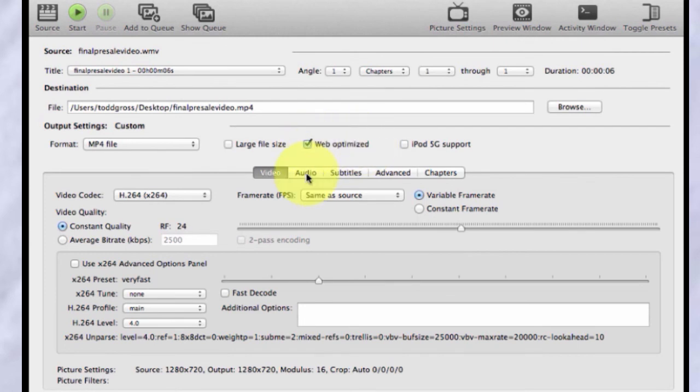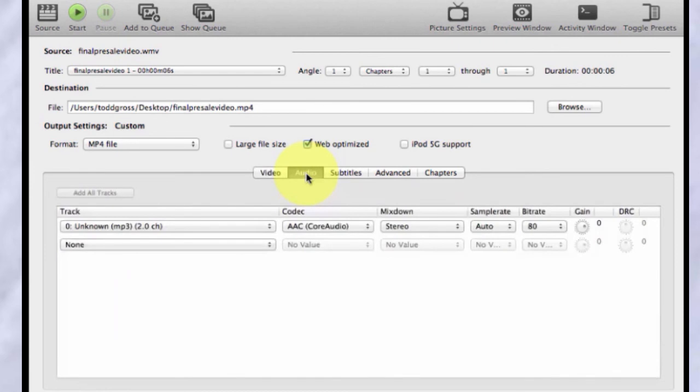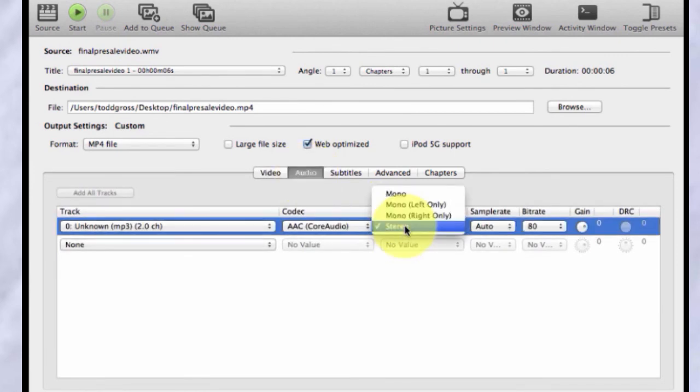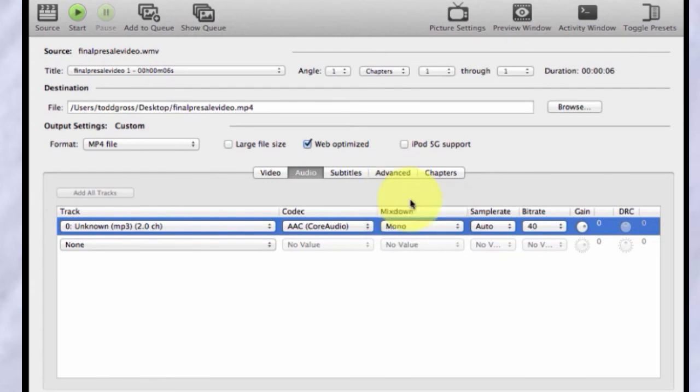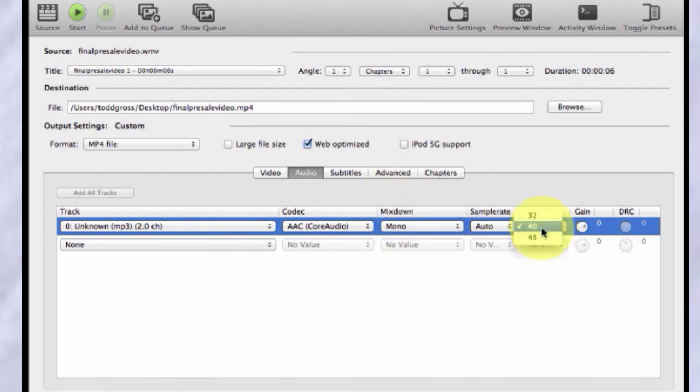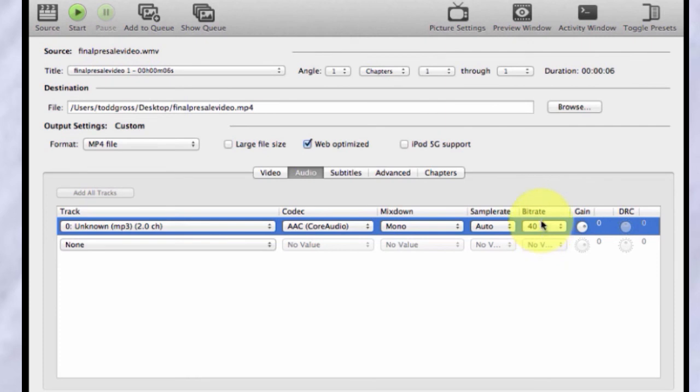The third thing, and this is a cool trick, click on audio and instead of stereo, change it to mono. Usually mono would come in as 80, but in this case, it defaulted to 40. You can do 40, 80 or 40 for the bit rate for mono.